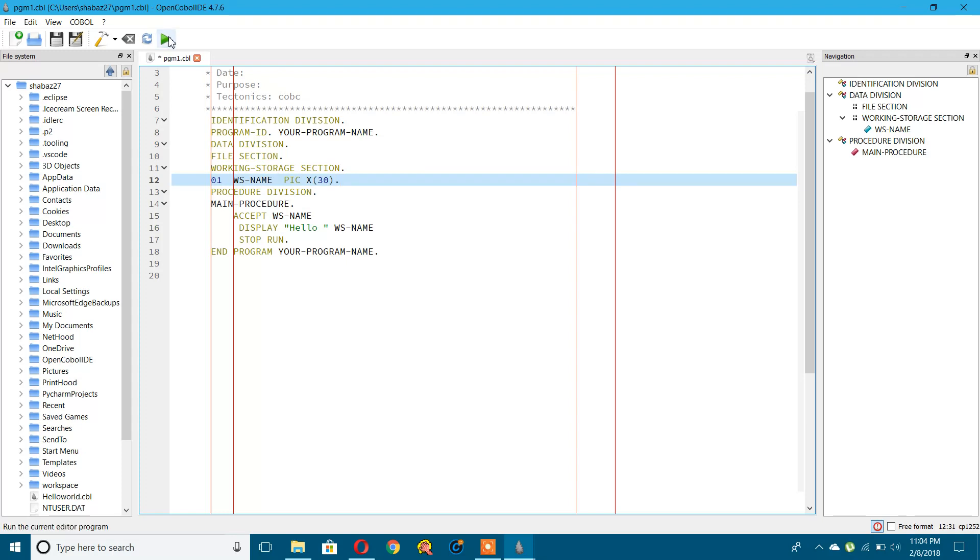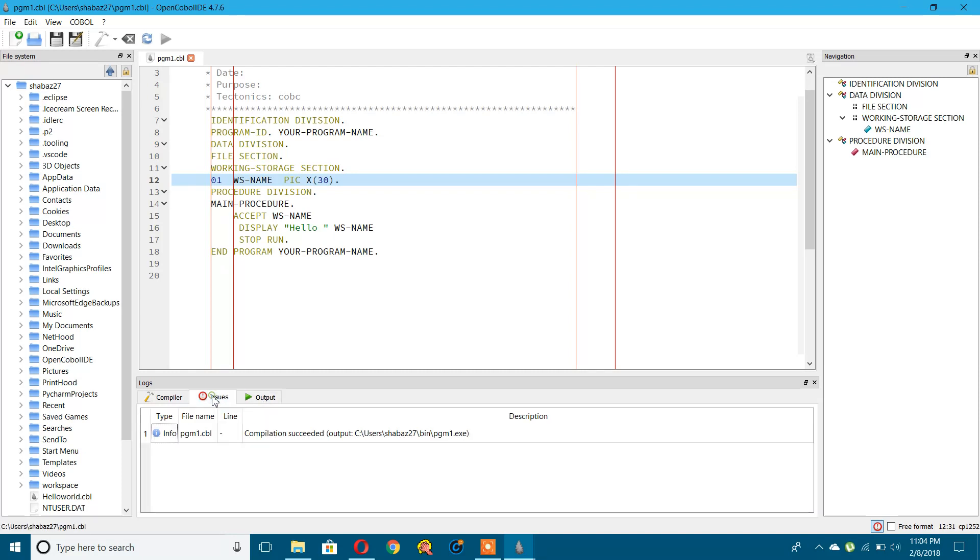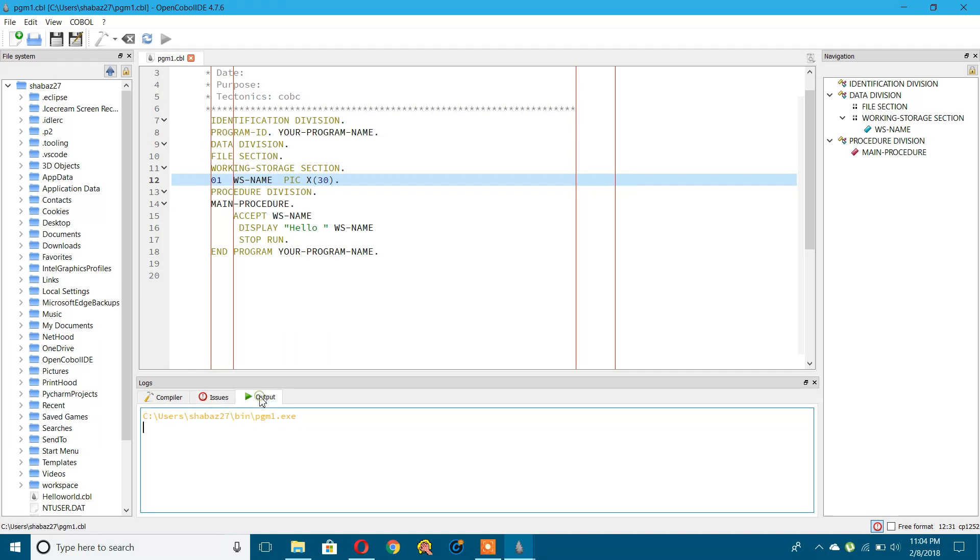Once you press run, you will get the errors displayed in this output. You can see what issues there are. There are no issues here. In the output, let's give some input. Let's give input as COBOL. It is coming as hello COBOL. This is working.